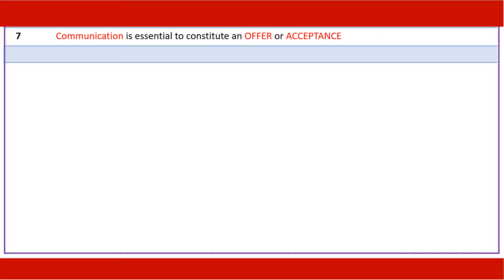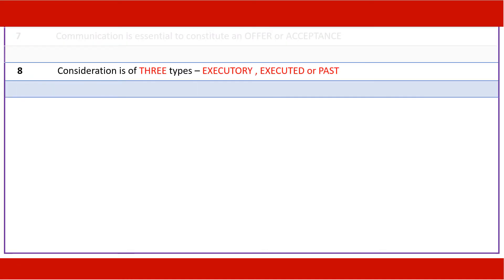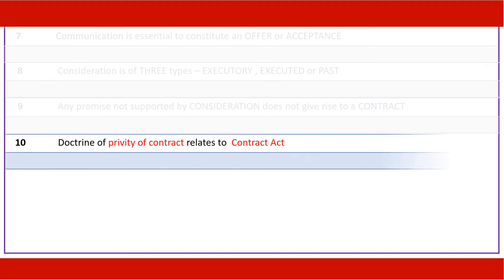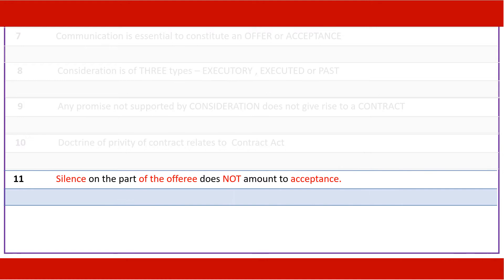Communication is essential to constitute an offer or acceptance. Consideration is of three types: executory, executed, or past. Any promise not supported by consideration does not give rise to a valid contract. The doctrine of privity of contract relates to the Contract Act — strangers to a contract. Silence on the part of the offeree does not amount to acceptance.